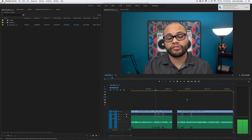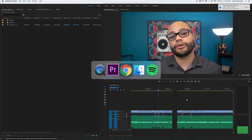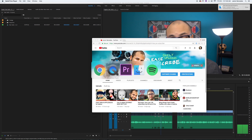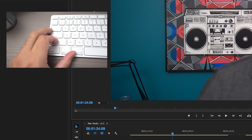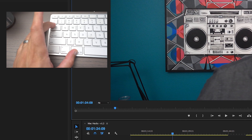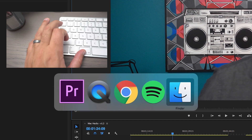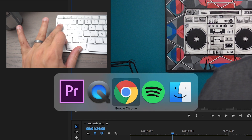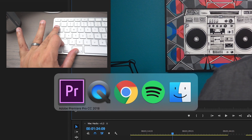So the first tip is to use Command-Tab to toggle in between all of your applications. If I hit Command-Tab, it goes to the right. If I hold Command-Shift-Tab, it goes to the left.